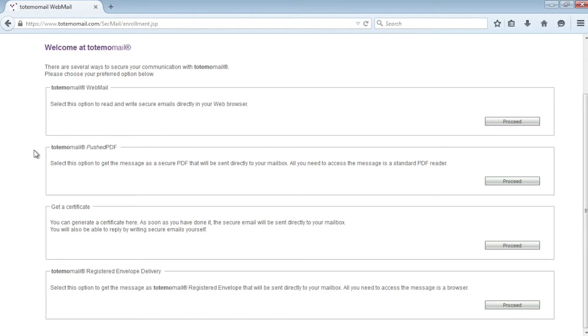The second option is Totemomail Pushed PDF, which is a push technology that converts the email, including all attachments, into an encrypted PDF document.